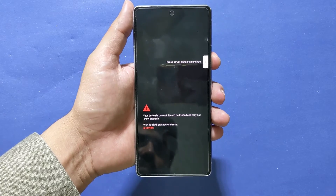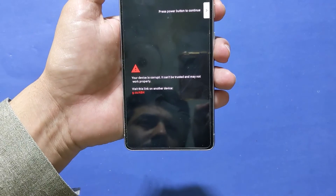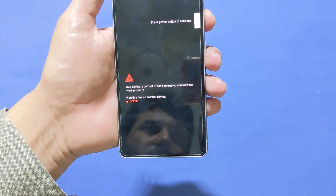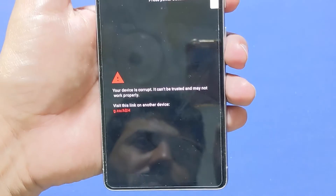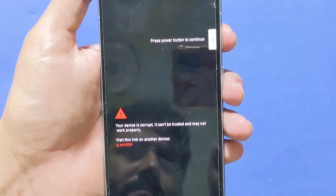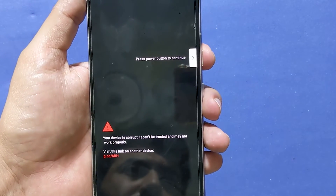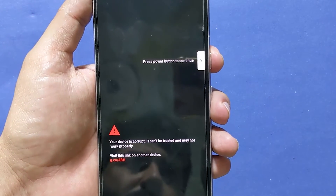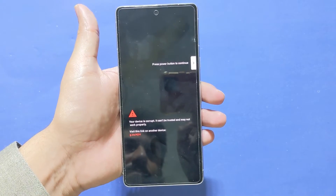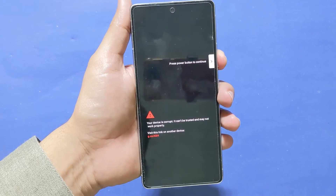Are you frustrated with the error on your Google Pixel — 'Your device is corrupt, it can't be trusted and may not work properly'? Hi everyone, Imran here with another video. In today's video I will show you step by step instructions on how to fix this error with any Google Pixel model.